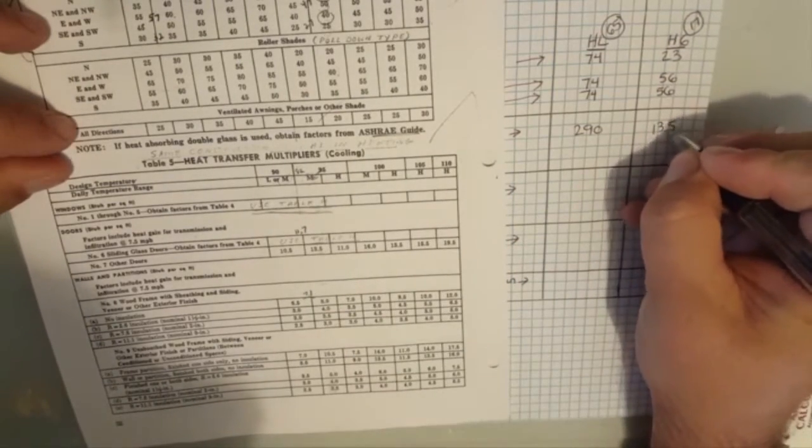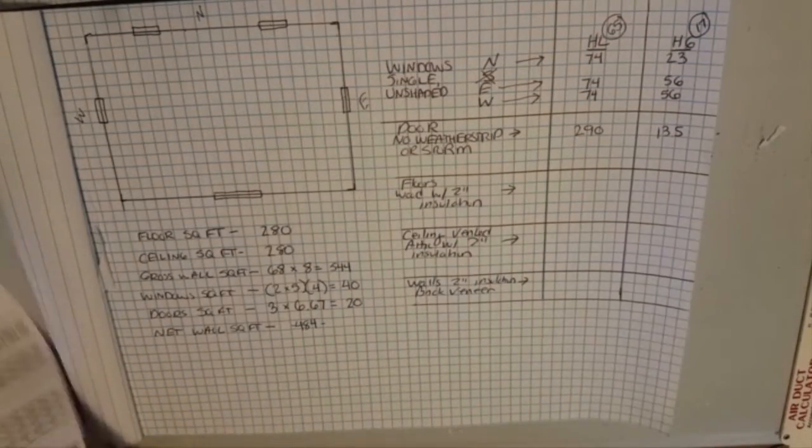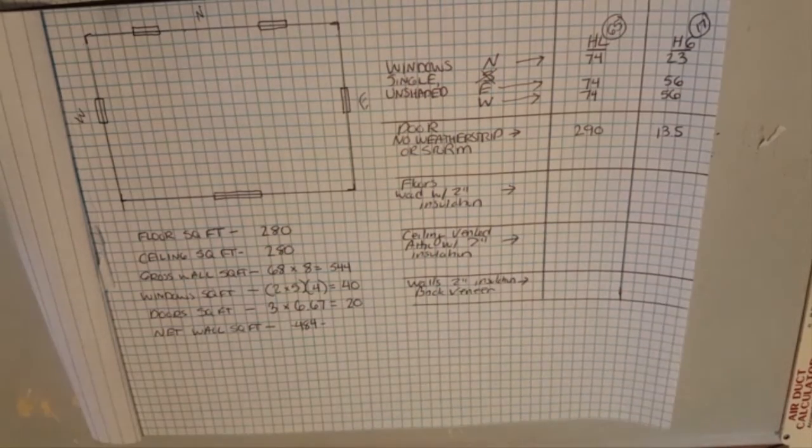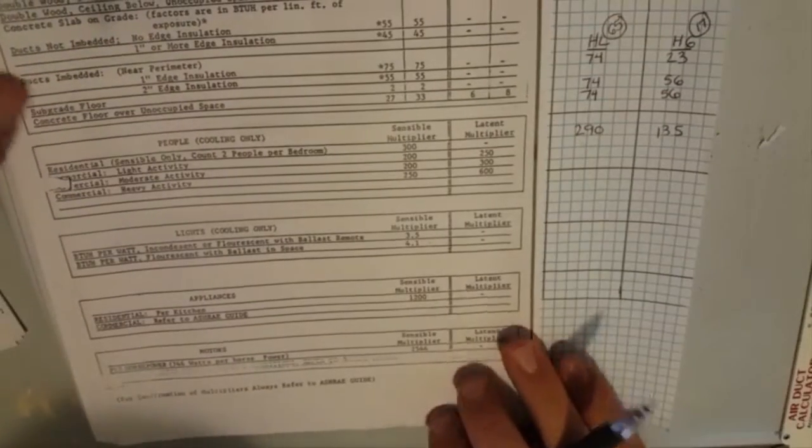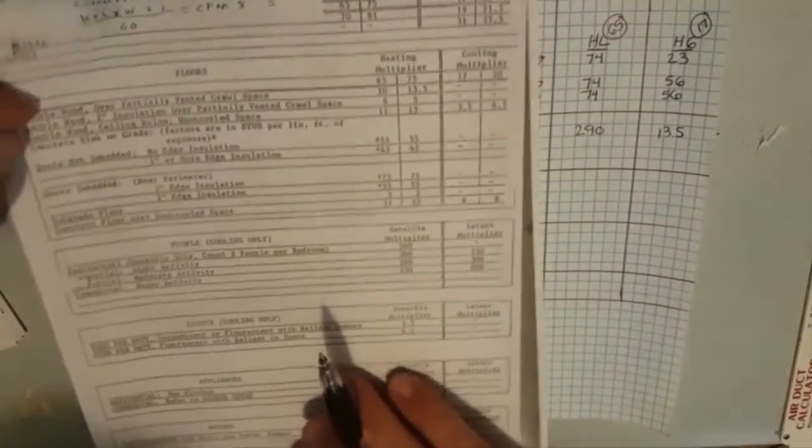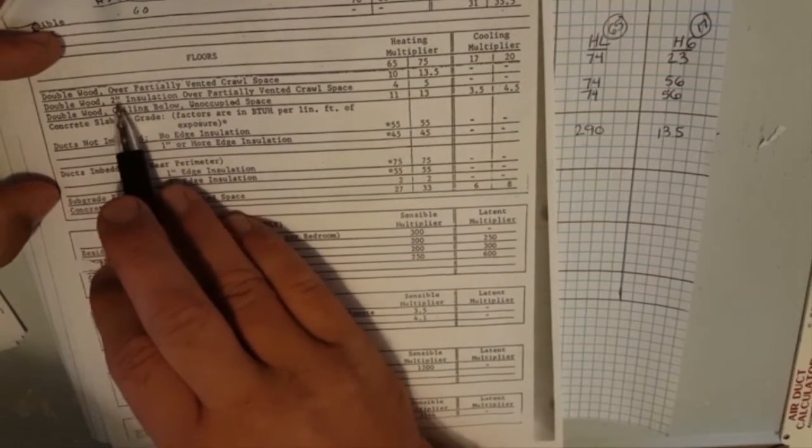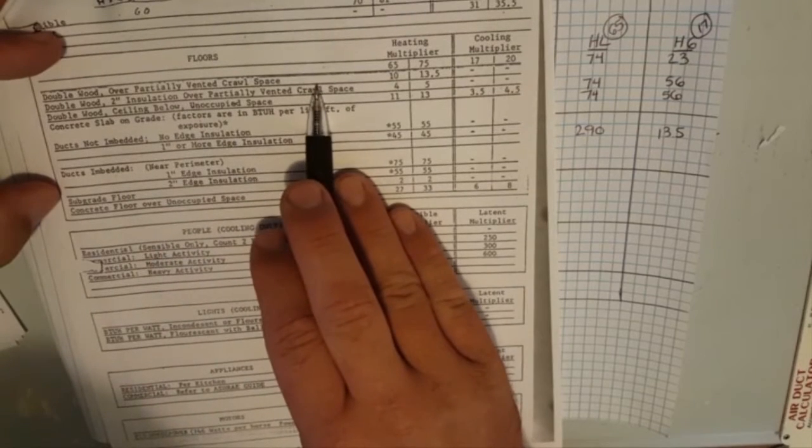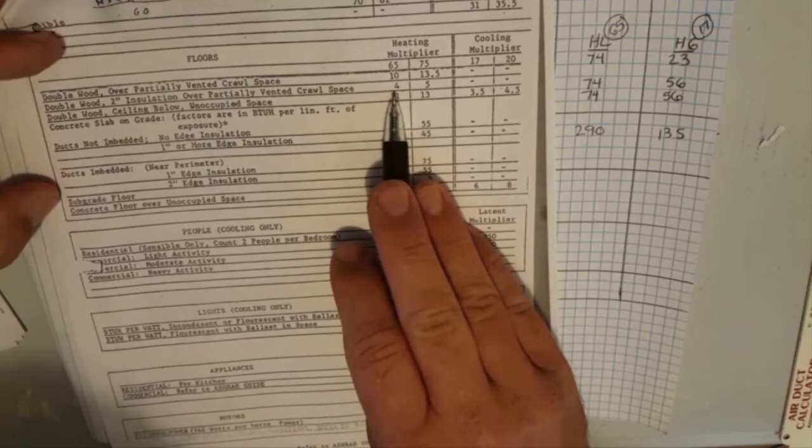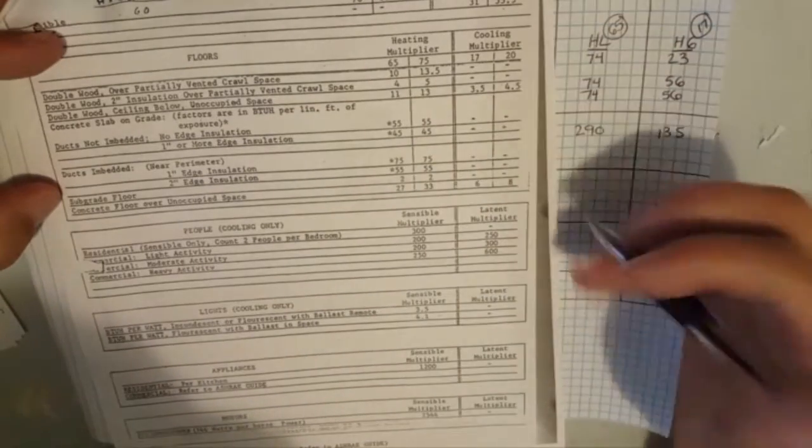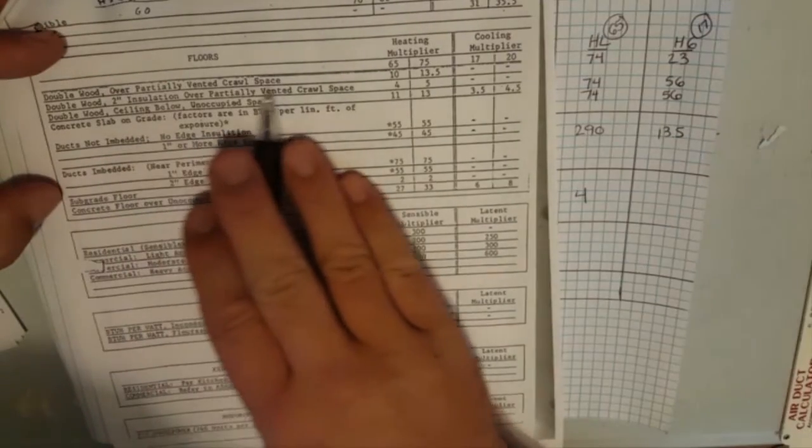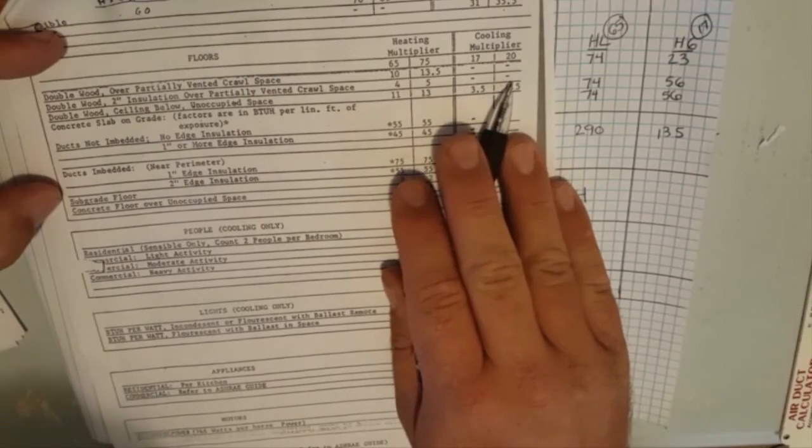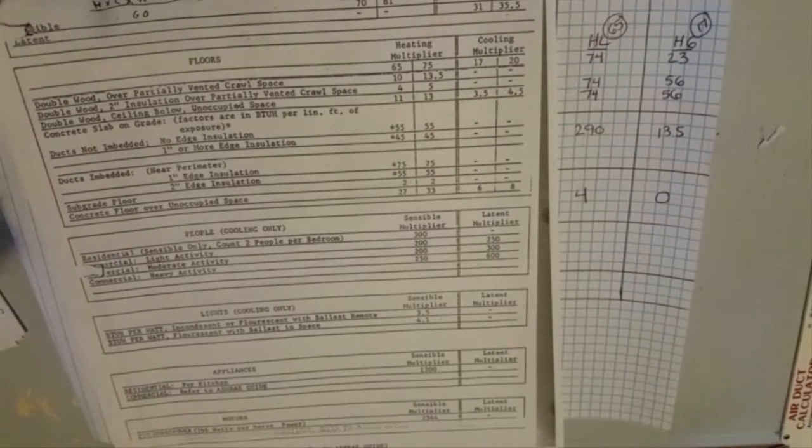Let's reference back to now we have floors. Wood floors with two inches of insulation. We come into our floors, double wood two inch insulation over partially vented crawl space. We look here, we have for 65 we have a heating transfer multiplier of four so we'll write that down. The cooling transfer we have nothing because it's saying that you won't lose enough to even worry about it. So we'll write zero because of our partially vented crawl space, it's so cool you typically don't have any heat gain.